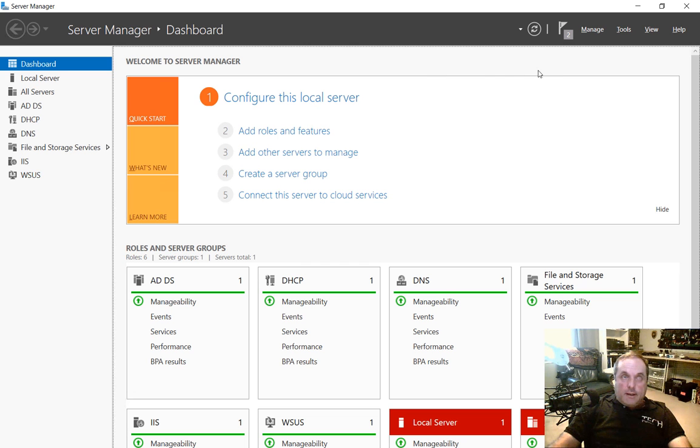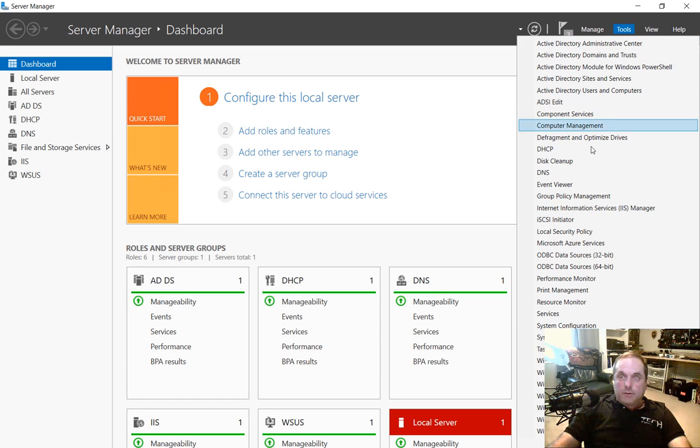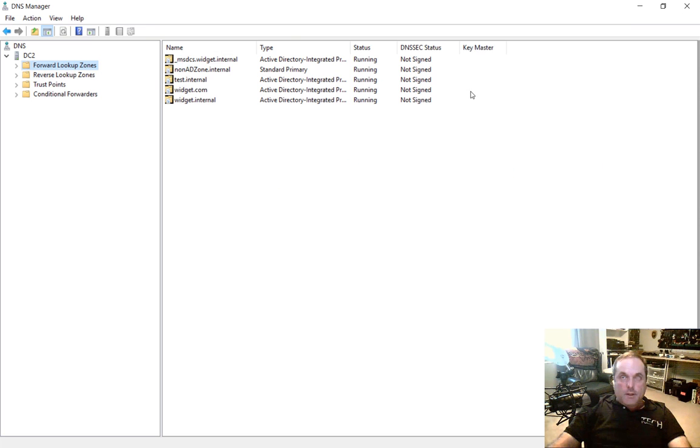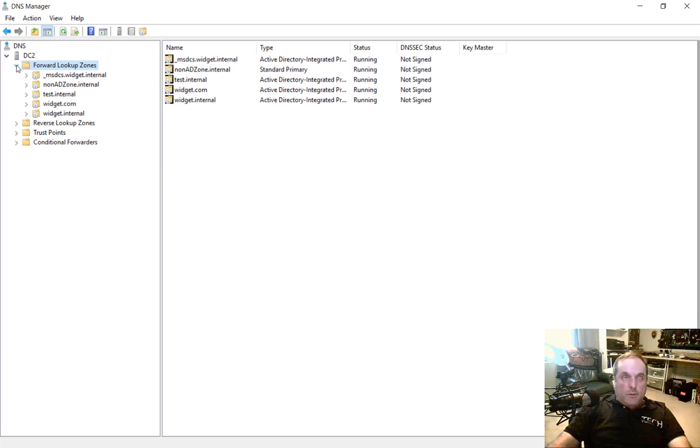So we're in our DNS, we're in our server manager in Windows Server 2016. We'll go to Tools and open up DNS. From here, we see our forward lookup zone.